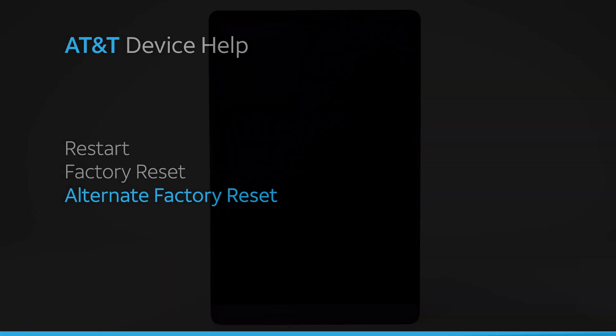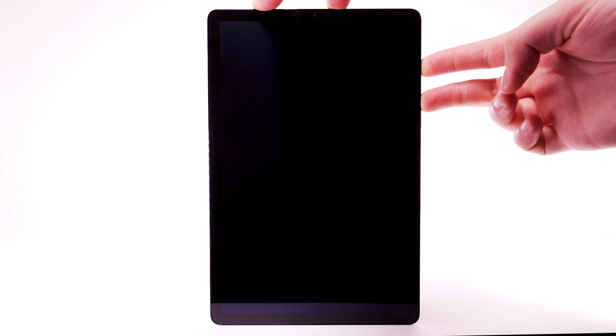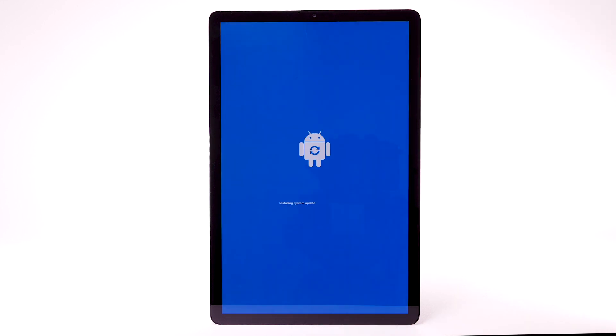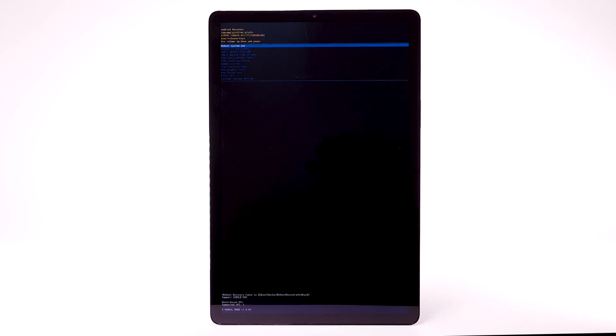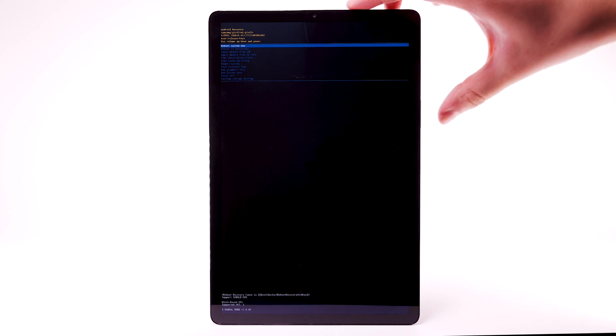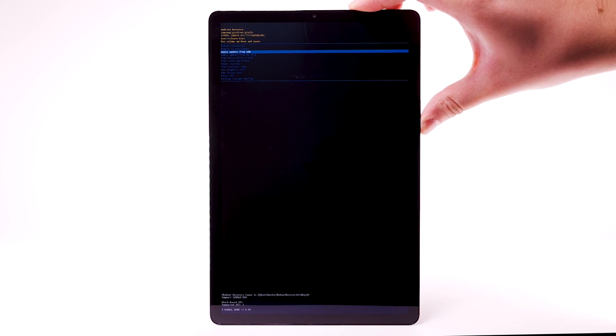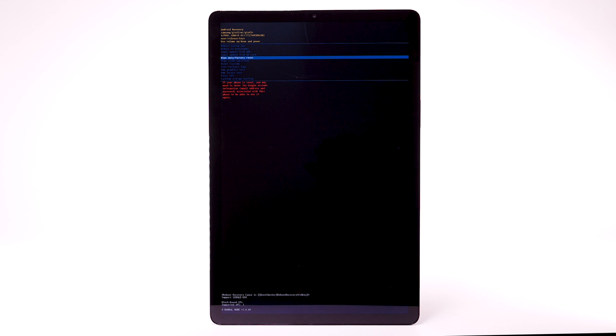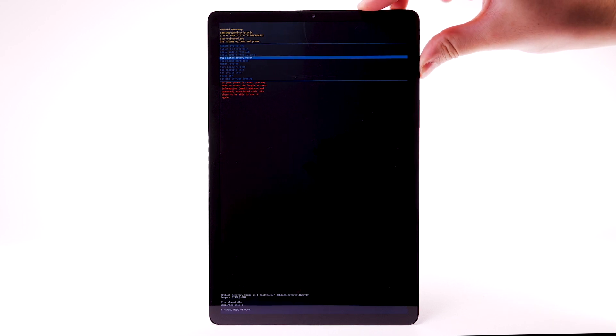Alternate Factory Reset. If unable to perform the standard factory reset using the previous steps, try the alternate method by first powering the device off. With the device powered off, press and hold the Power Lock and Volume Up buttons until the device turns on. When the Android Recovery screen appears, press the Volume Down button until Wipe Data Factory Reset is highlighted, and then press the Power Lock button to select.